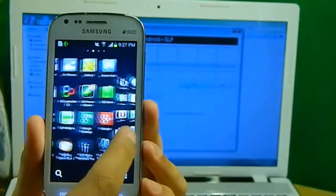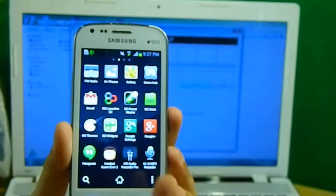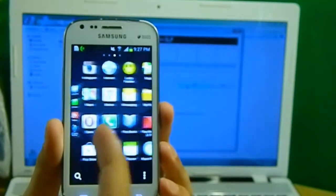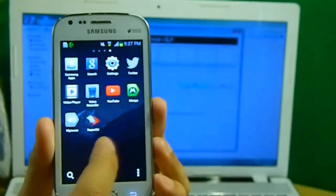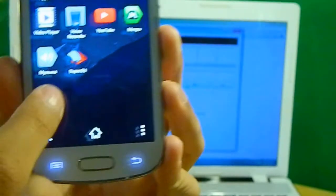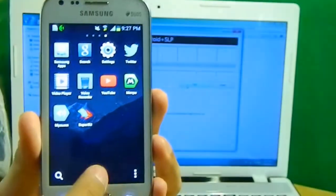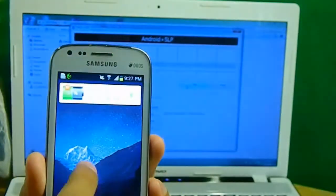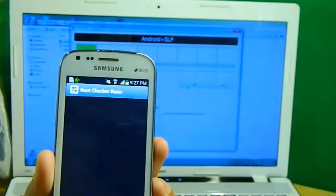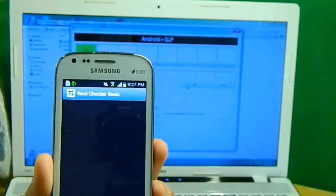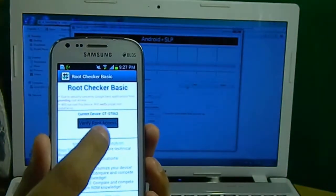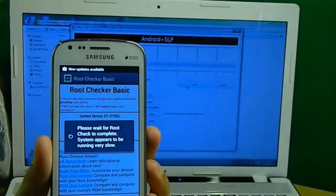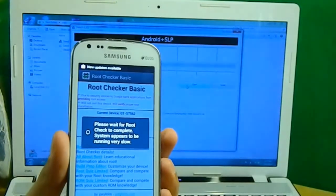As you can see, the SuperUser permission popped up two times. So as you can see, the phone is rooted, but still let me show you. Here's the SuperUser SU app. Let's verify it by Root Checker. Verify root access. Now it will ask me for the SuperUser permissions.